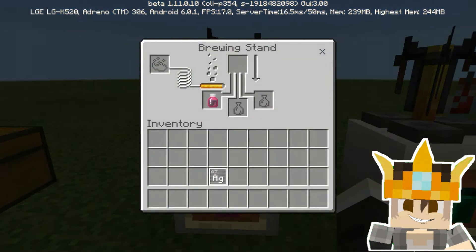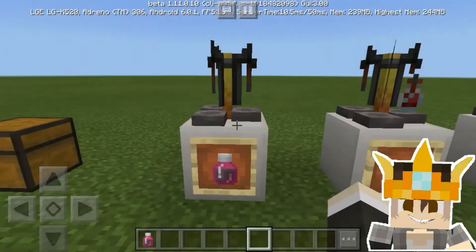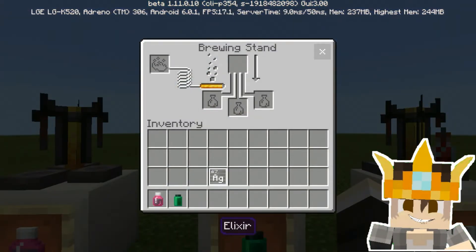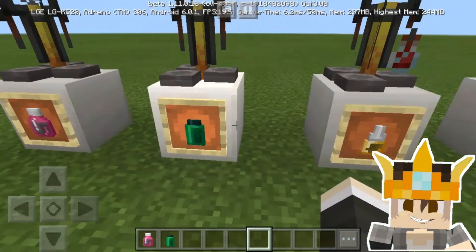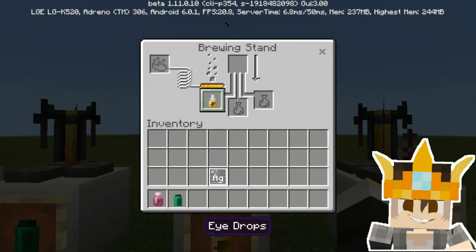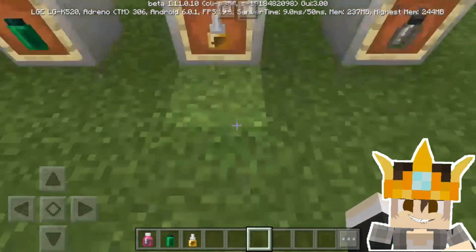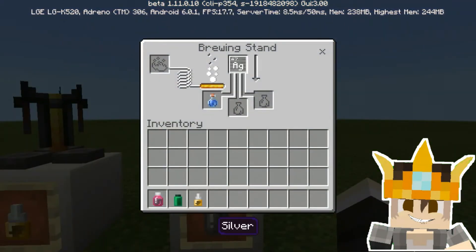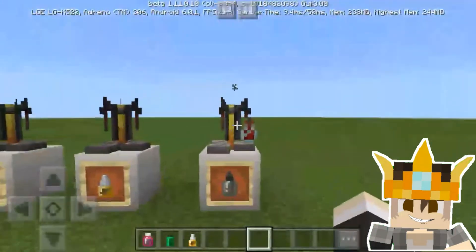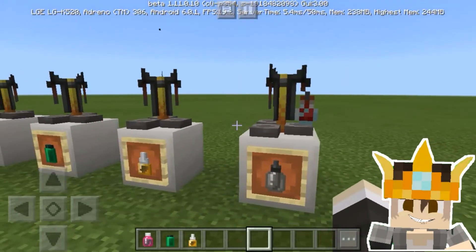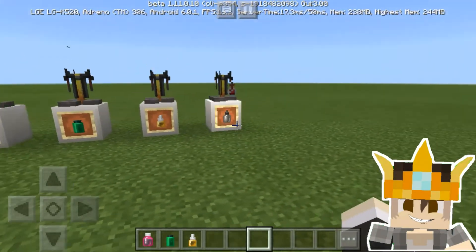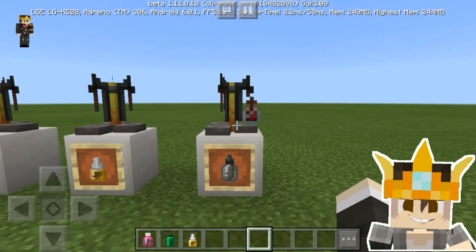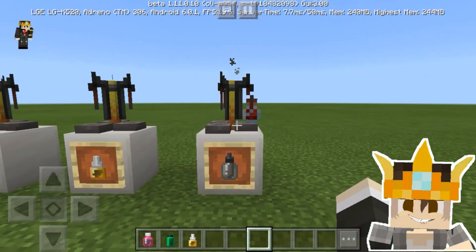Now we have a tonic, and we have an elixir, and we have eye drops. Now let's make the antidote.